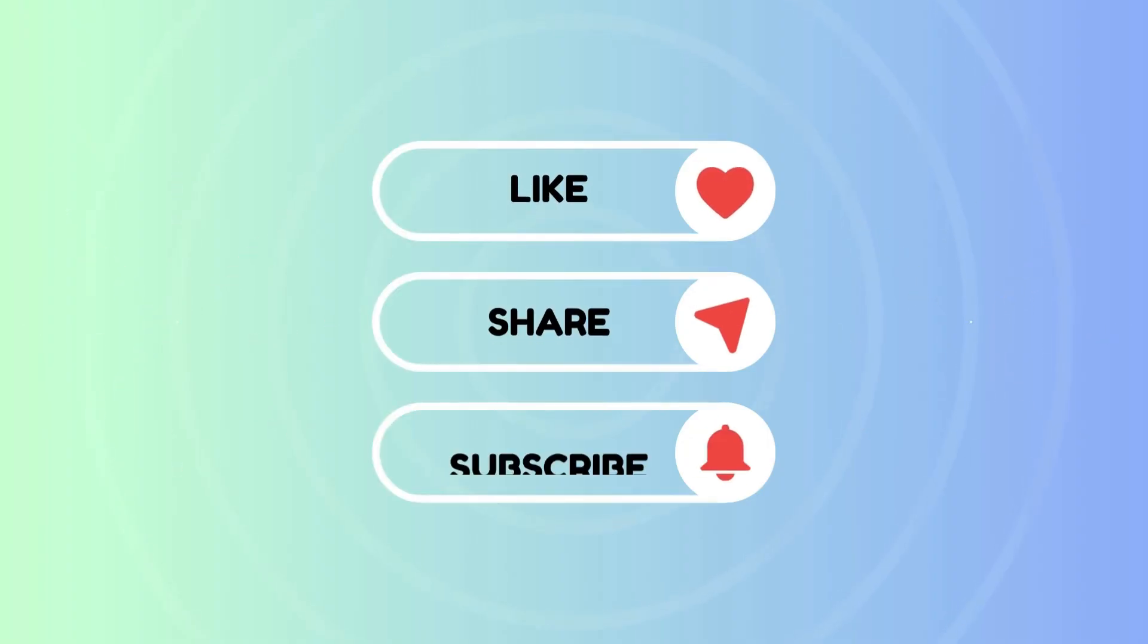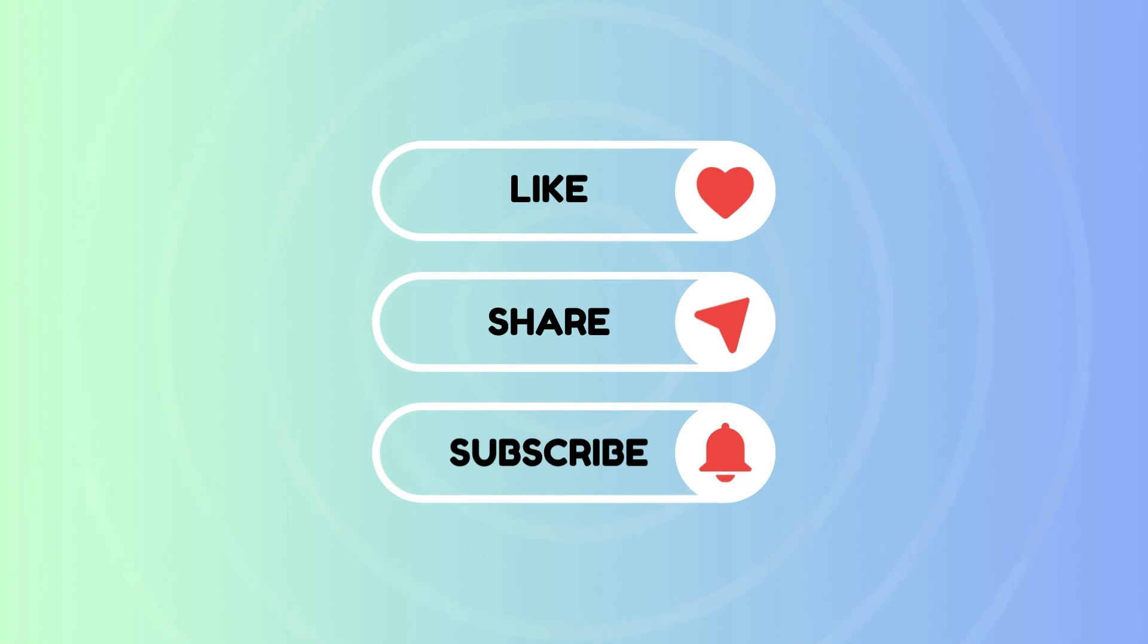Before we begin, make sure to hit that subscribe button and ring the notification bell so you never miss out on our latest Excel tips.